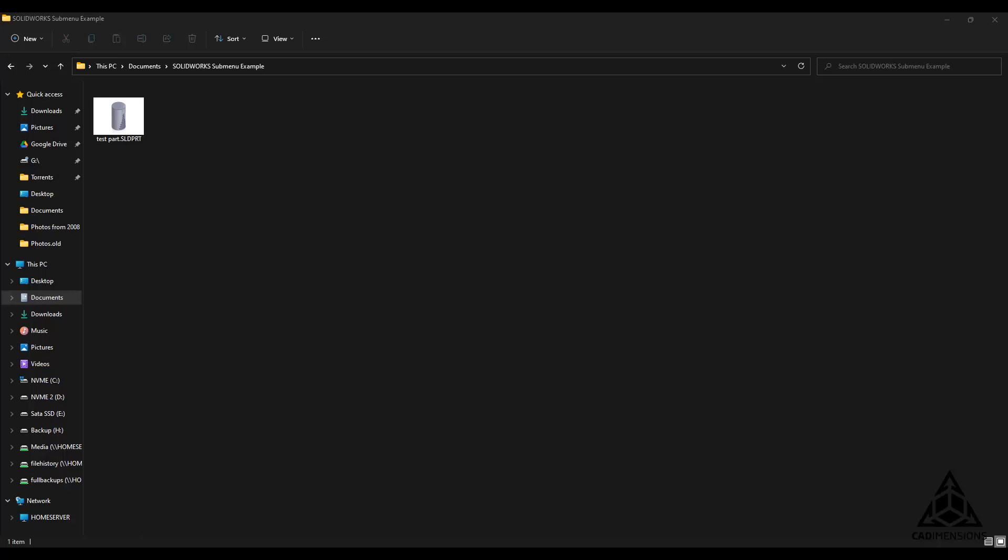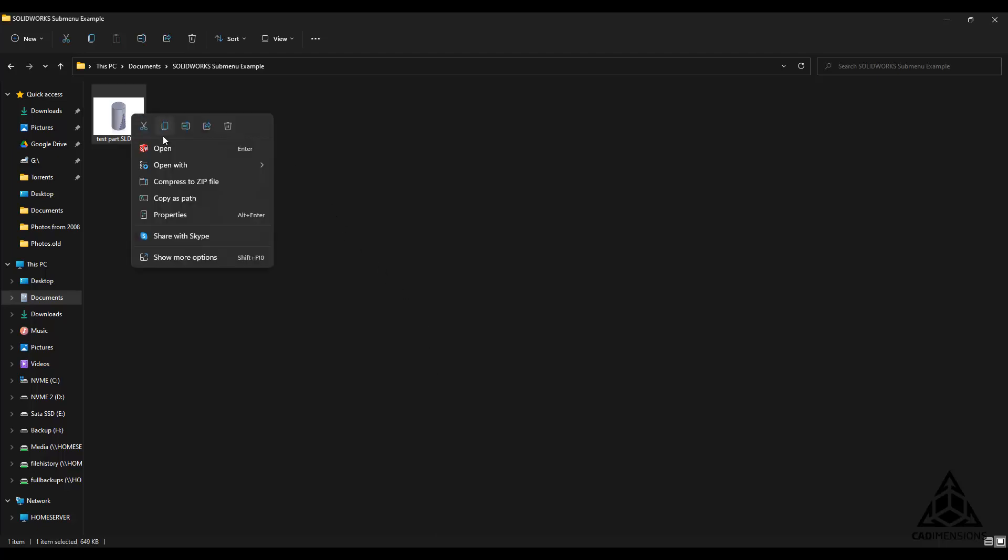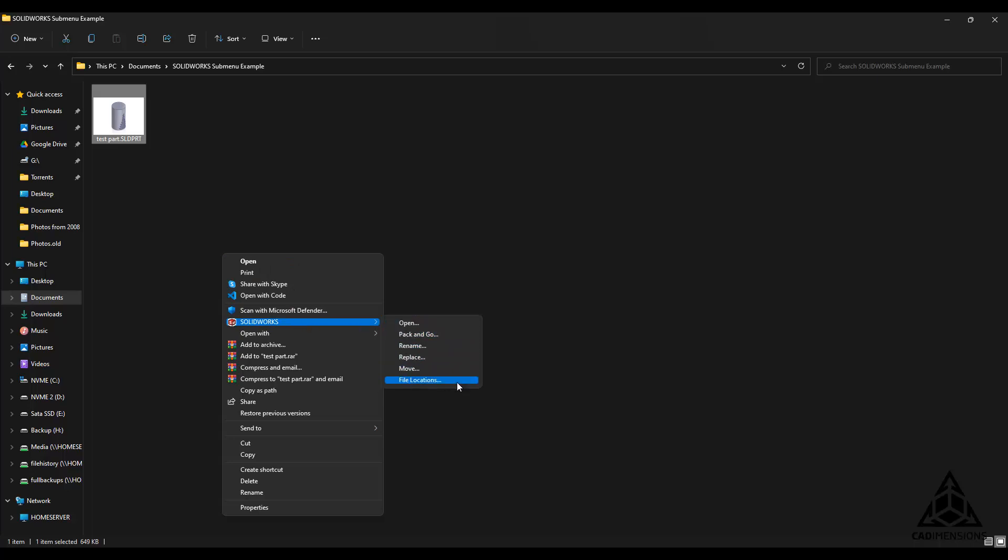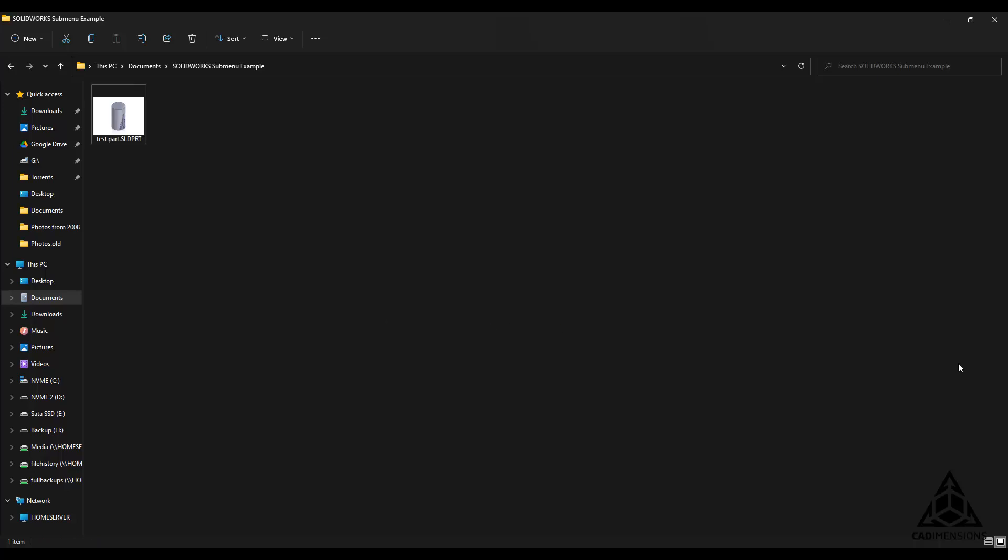After the repair is completed, you should navigate back to the file location and you should be able to right-click on the selected file and see the SOLIDWORKS submenu. As you can see, it shows the SOLIDWORKS logo there, and when I hover over SOLIDWORKS here, I now have the SOLIDWORKS submenu again with that functionality, and I'm all set to go.